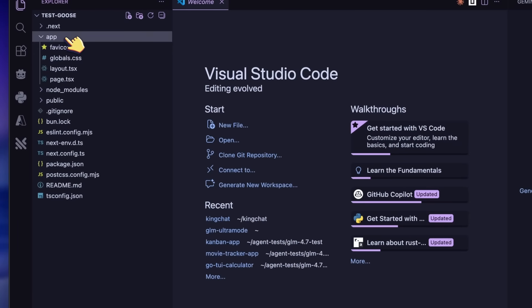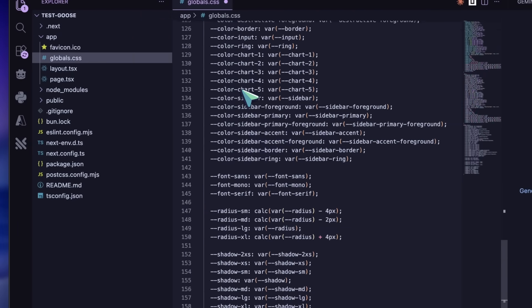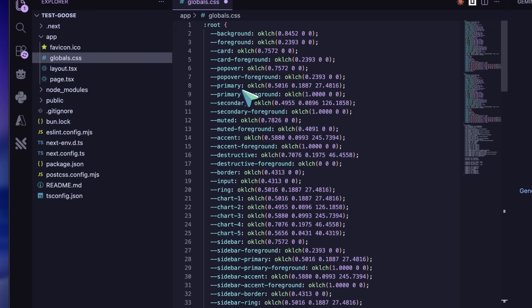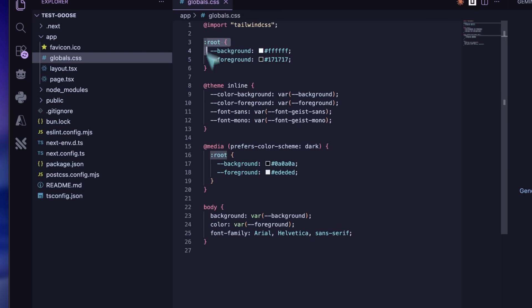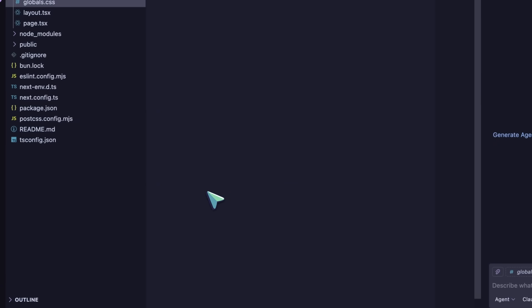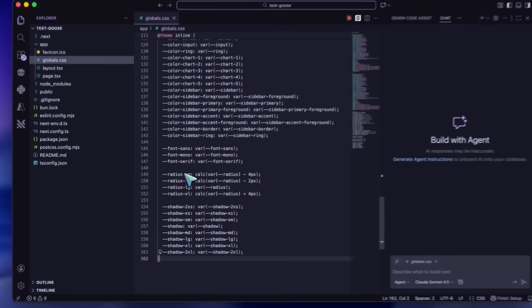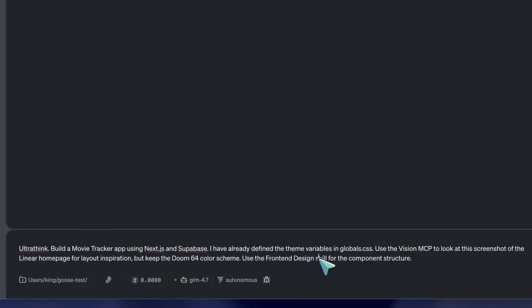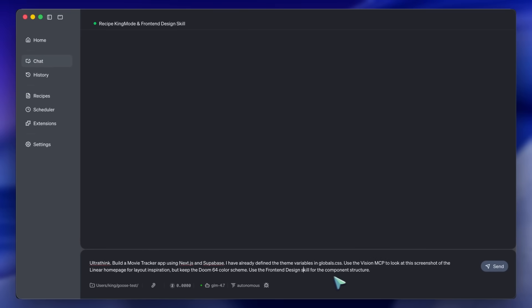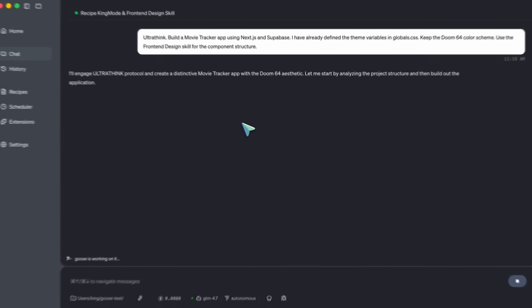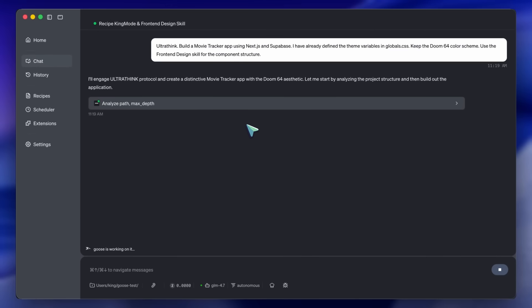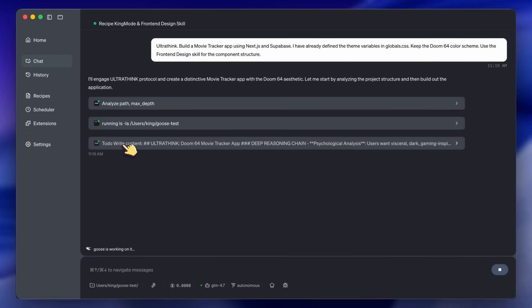I have a blank folder open in VS Code. I open the Goose terminal. I paste the CSS variables from TweakCN into a Globals.css file. That took 10 seconds. Now, I type this prompt into Goose. UltraThink. Build a Movie Tracker app using NextJays and Supabase. I have already defined the theme variables in Globals. Use the Vision MCP to look at this screenshot of the linear homepage for layout inspiration. But keep the Doom64 color scheme. Use the FrontEnd Design skill for the component structure. I hit Enter.